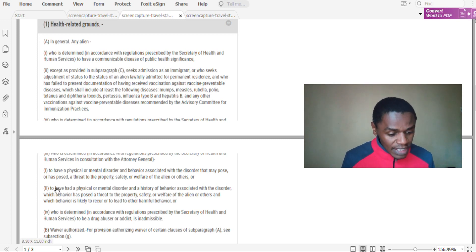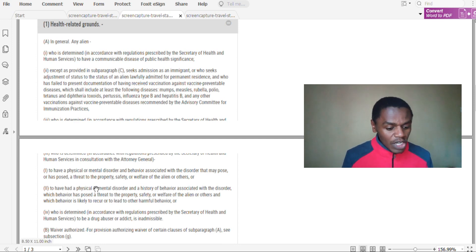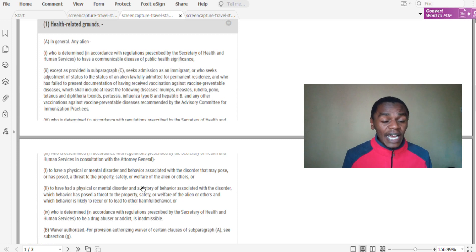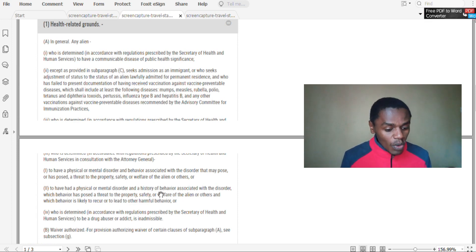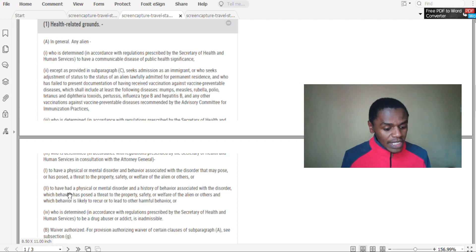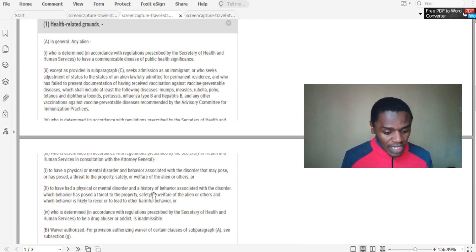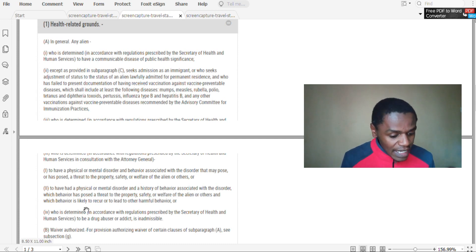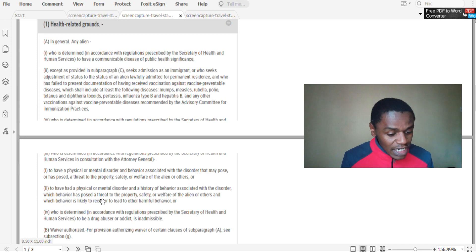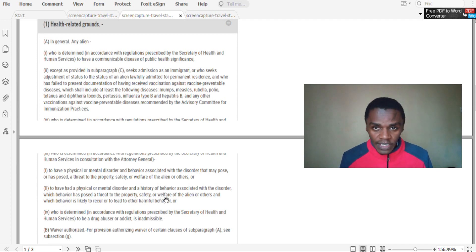Still under that, if you are found to have had physical or mental disorder and a history of behavior associated with the disorder which has posed a threat to property or safety or welfare of the alien or others, and which behavior is likely to recur and lead to other harmful behavior.